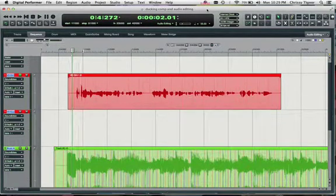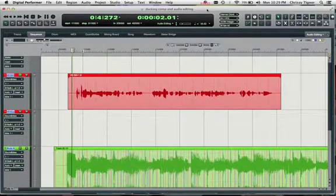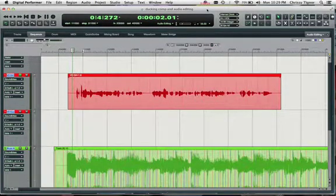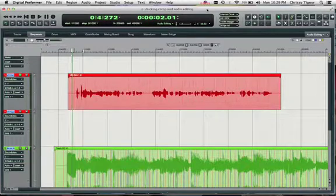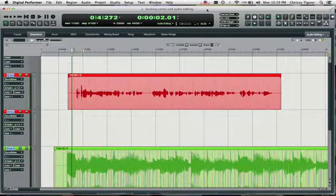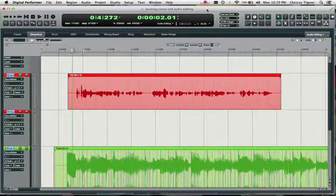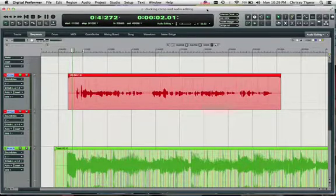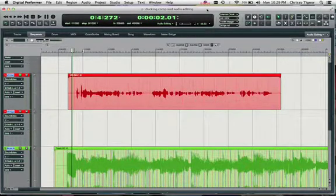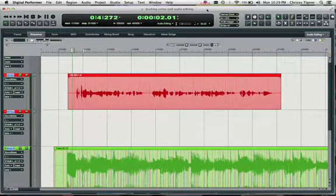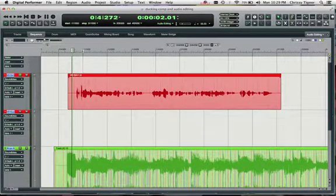This video is all about simple audio editing within DP. And DP makes it really easy for us to do this by combining a whole bunch of different editing tools within one tool when we're using our pointer tool.